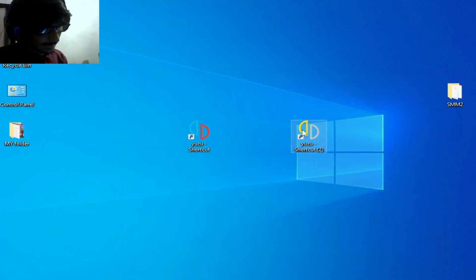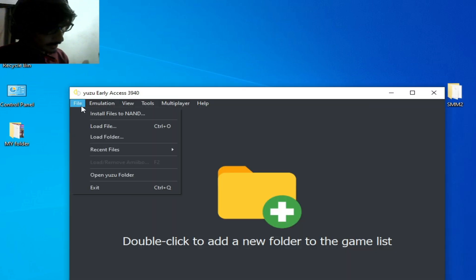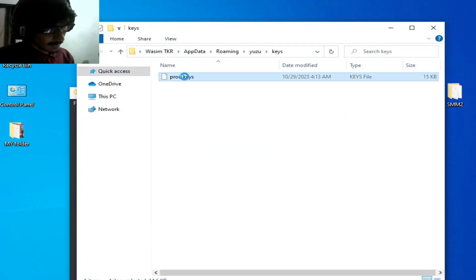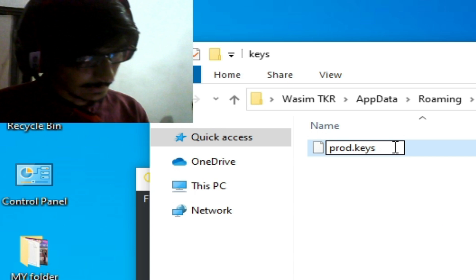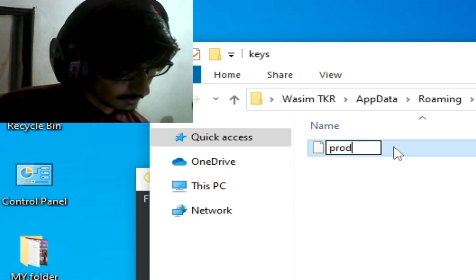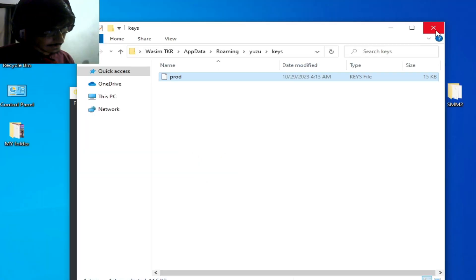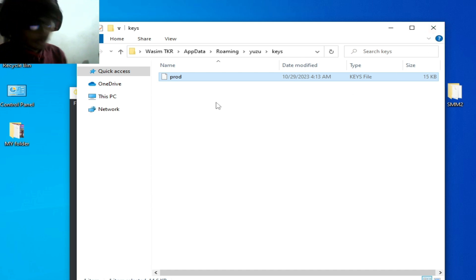Reopen your Yuzu emulator, open the user folder, then the keys folder. Rename the keys file and press Enter. Another way: if you have already renamed your keys file and are still facing the issue, you need to update your prod.keys from your Yuzu emulator.